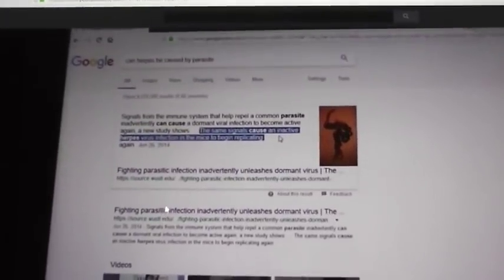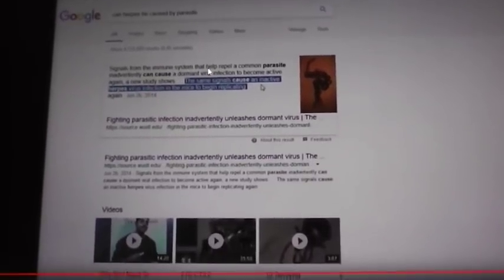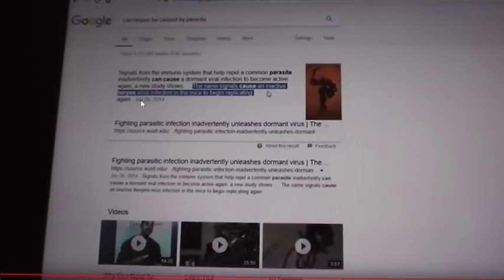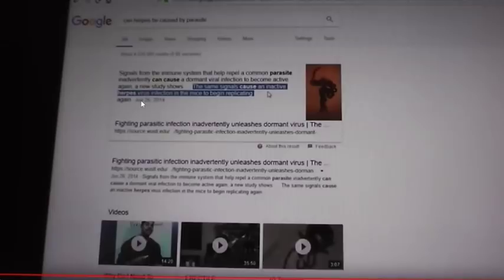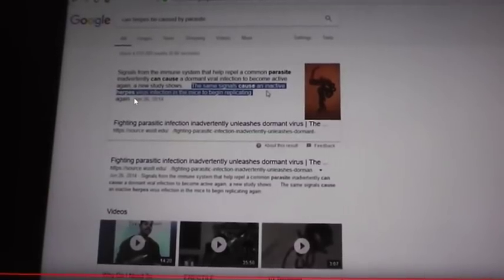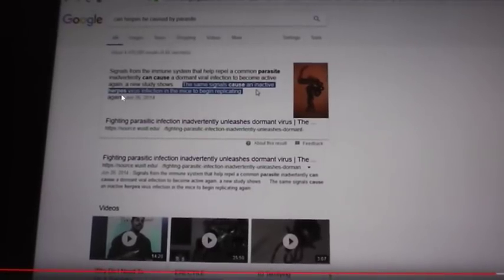Was it caused by a parasite? The article states: signals from the immune system that help repel a common parasite can inadvertently cause a dormant viral infection to become active again, a new study shows. I recorded my original video in April 2014, and this article came out in June. The same signals cause an inactive herpes virus infection in mice to begin replicating again. I should have specified 'outbreaks,' but I was correct. Herpes is a virus, but outbreaks can be caused by a parasite, as many people have parasites.